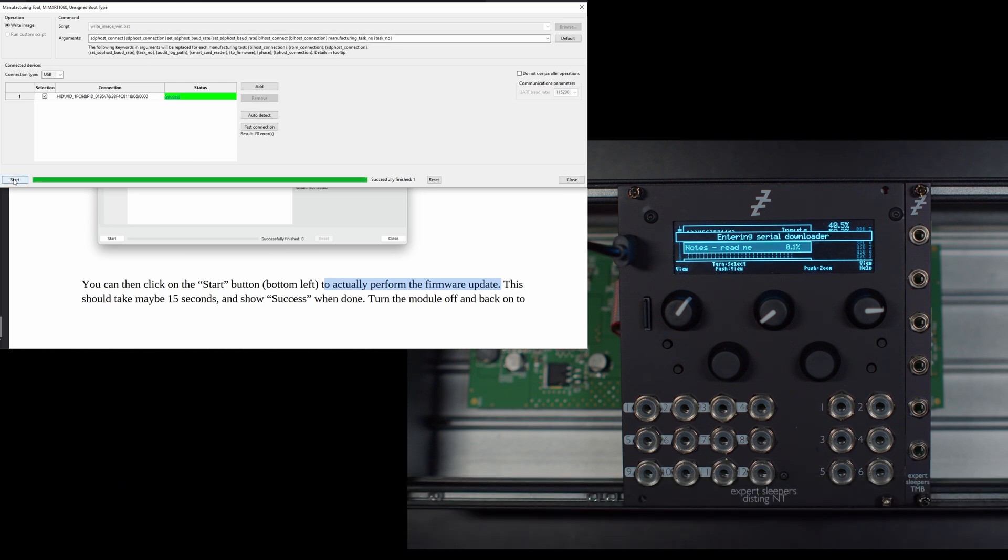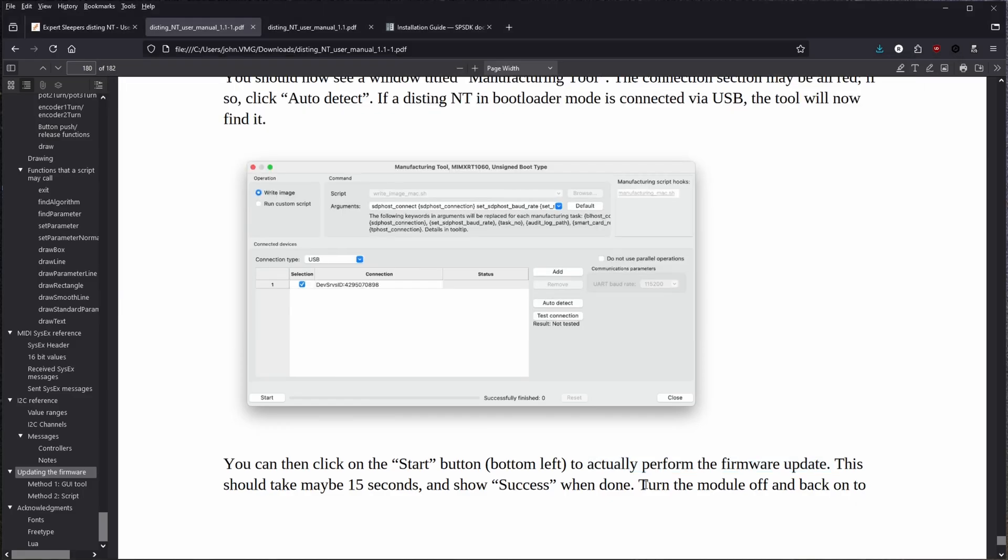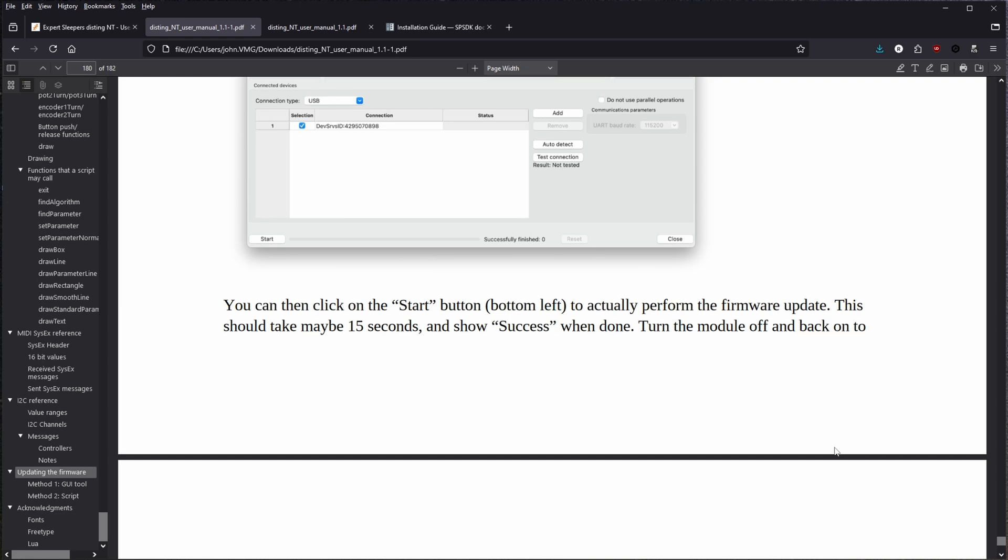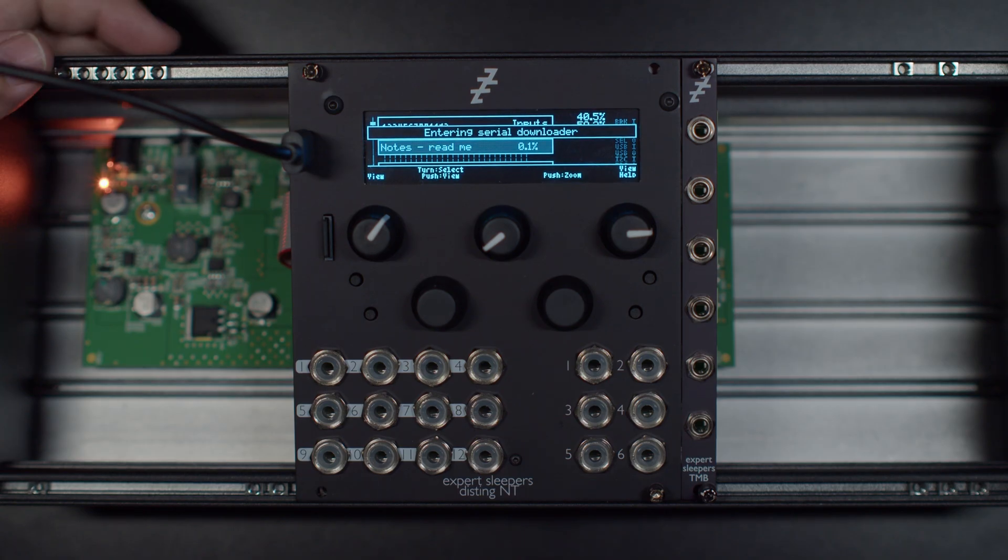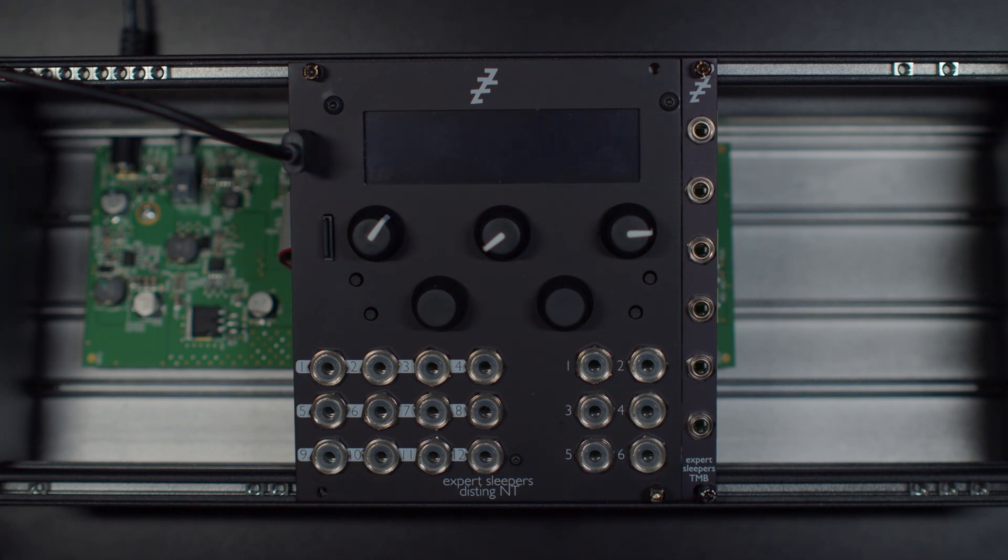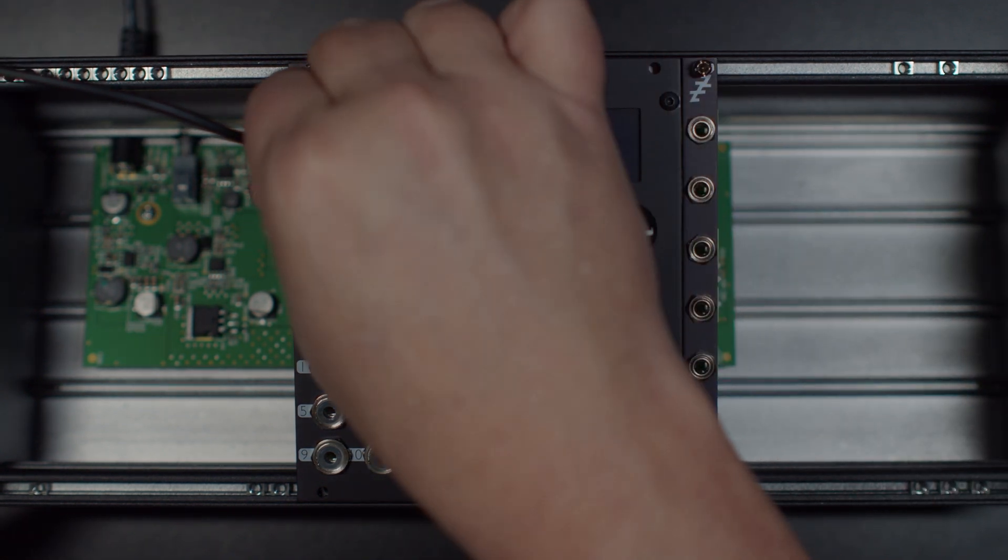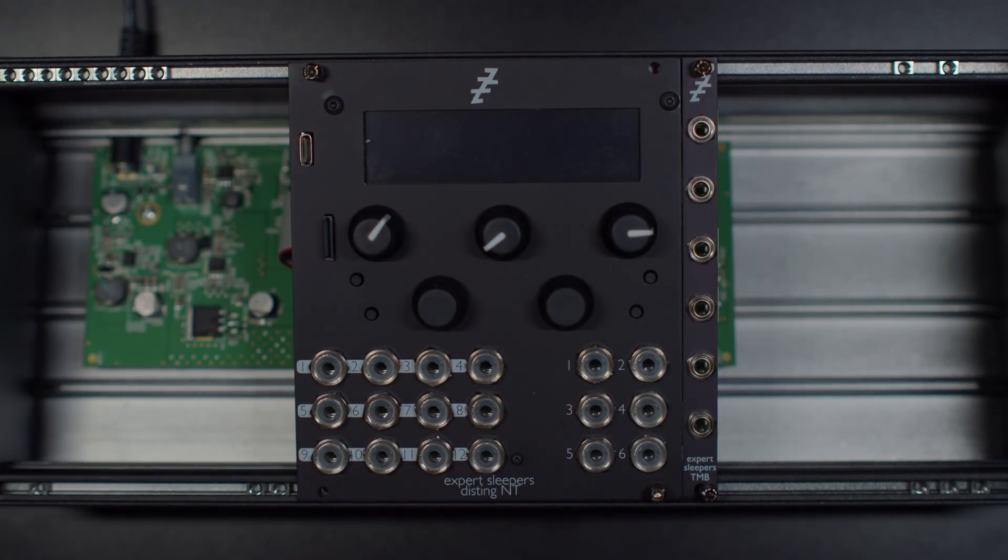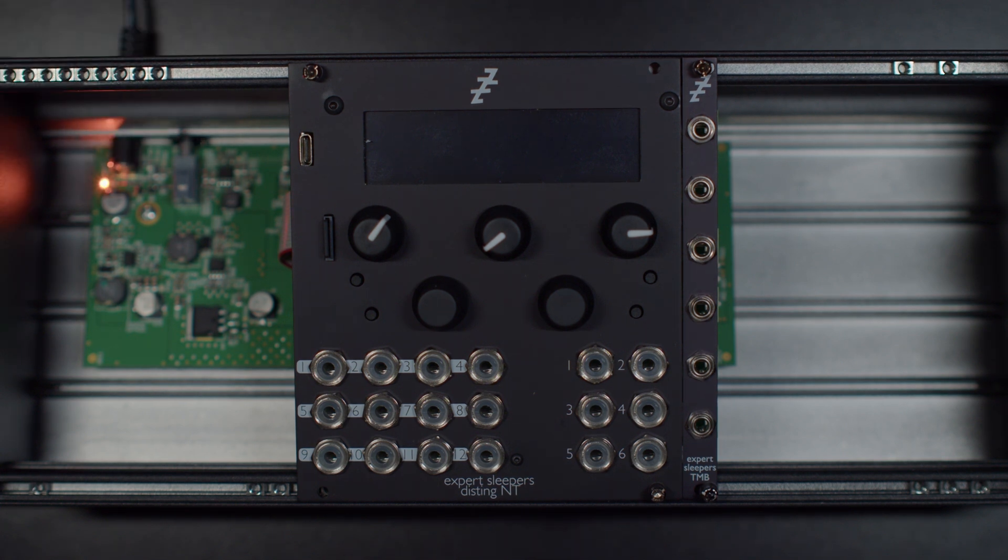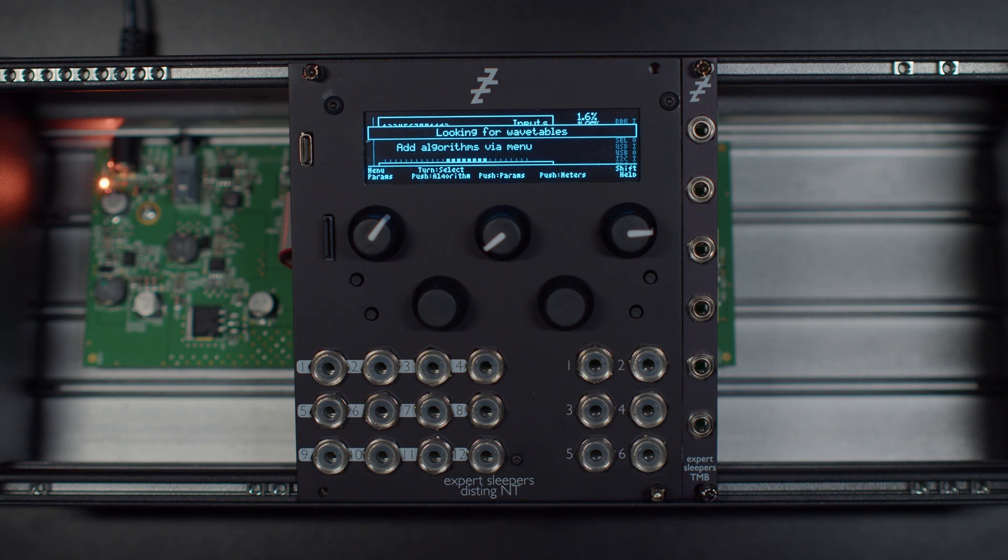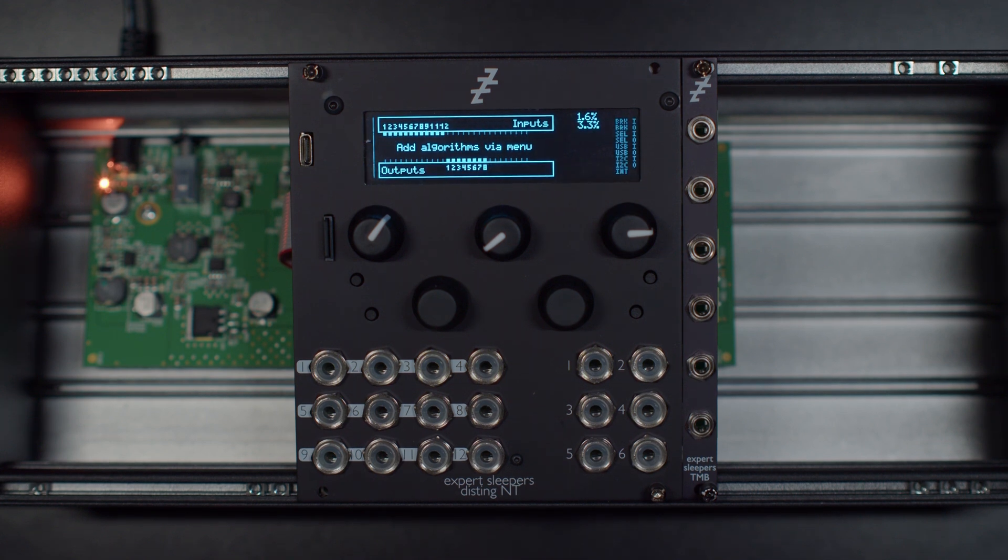Alright, turn off the module and turn the module off and back on to resume normal operation. Alright. So here we go. We're going to power cycle. I think I can take out my USB plug at this point. Turn it back on. Wait for all the loading to finish and then we'll go check the about screen.